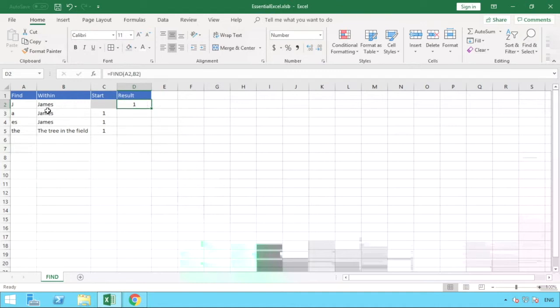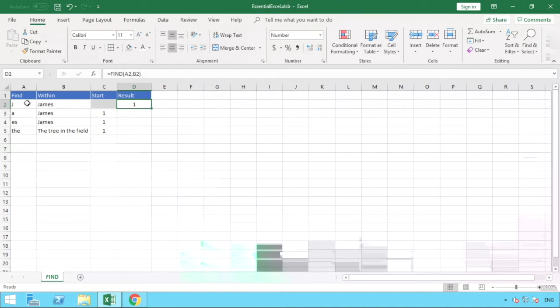And that is because, what's going to happen is because we haven't entered a value here for start position it's automatically going to default to the number one. So it will start from the position number one in the text string of James.